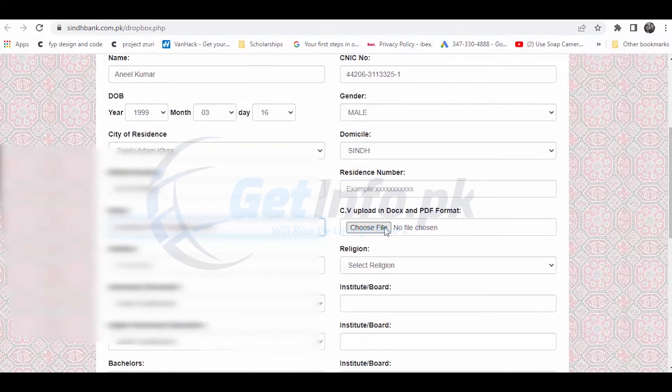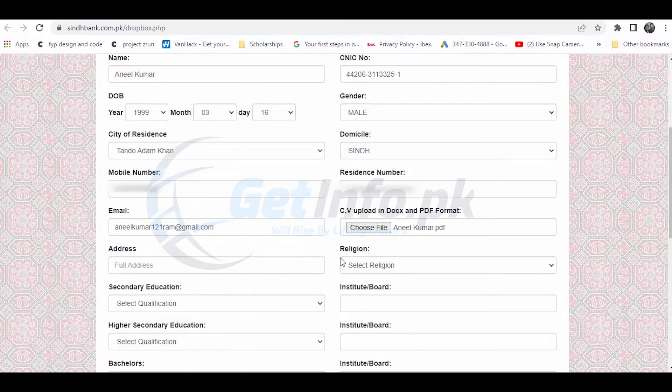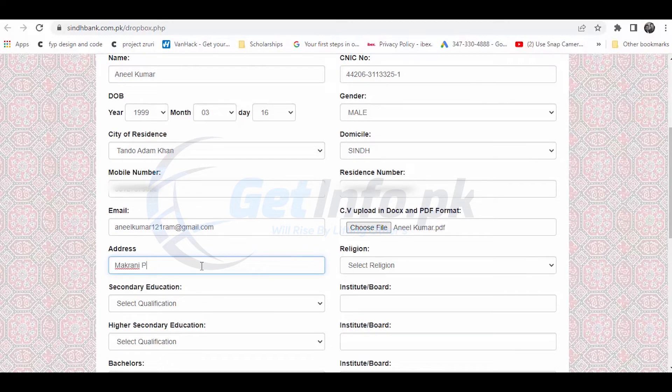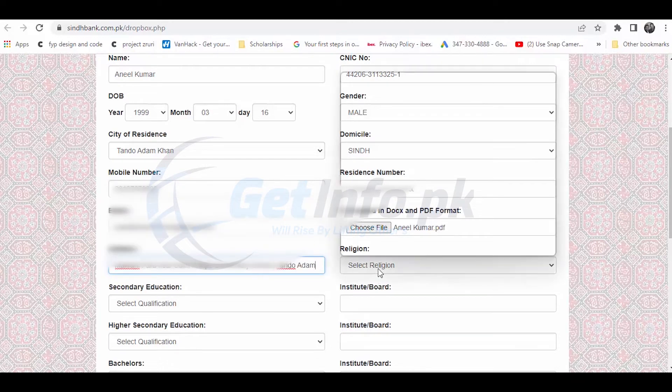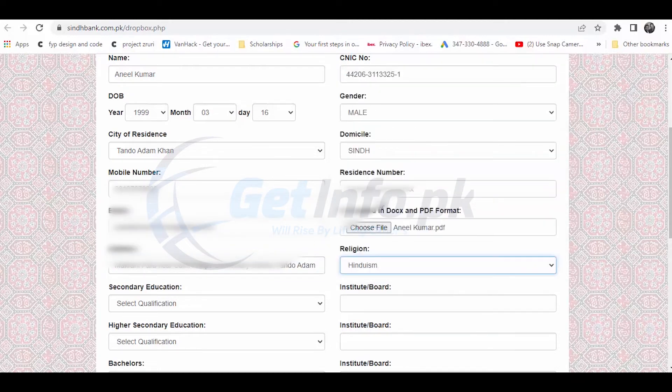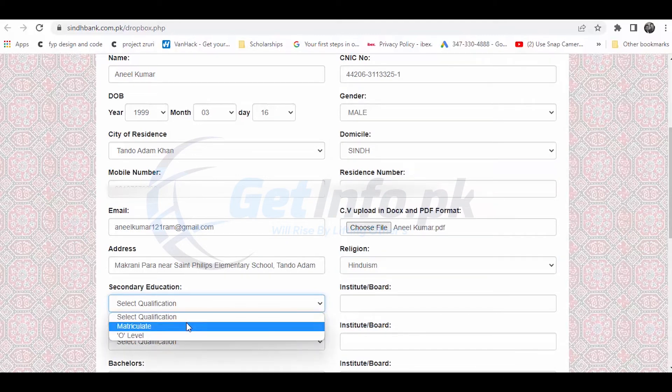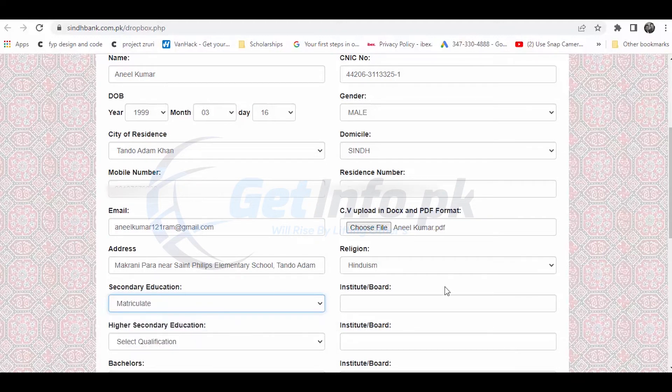Now scroll up. Upload your address and select your address details. Then select your secondary education - the high school information, the board name.